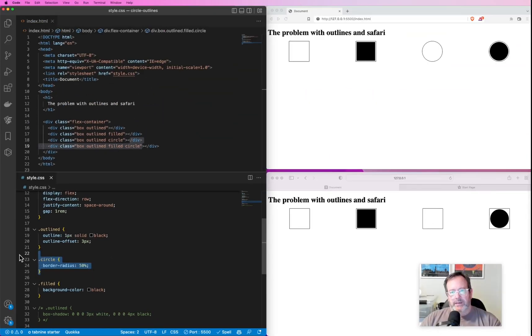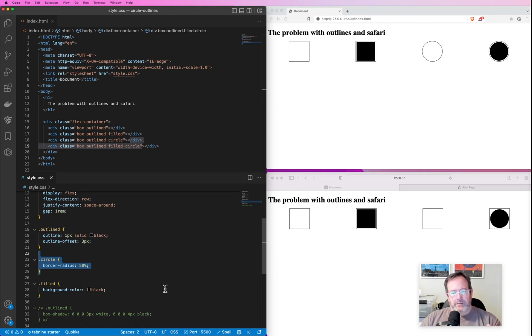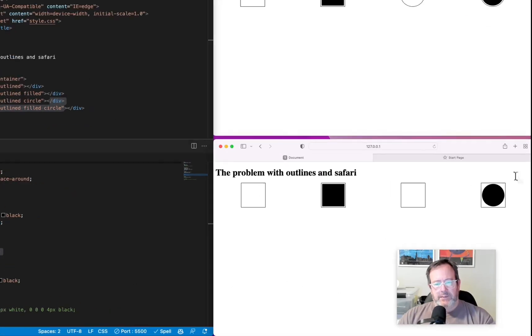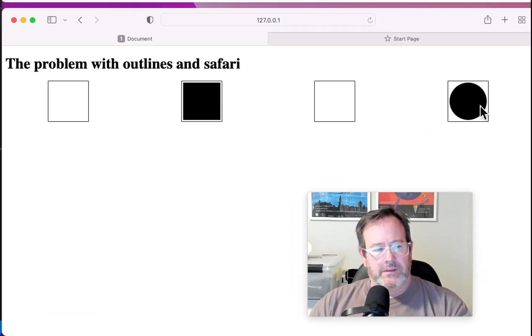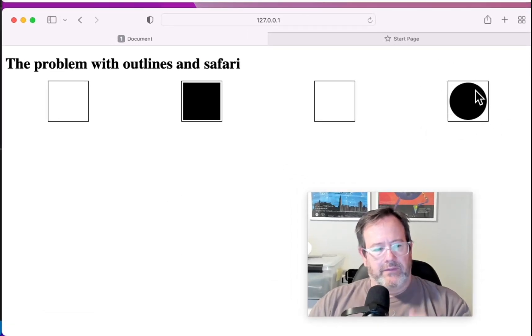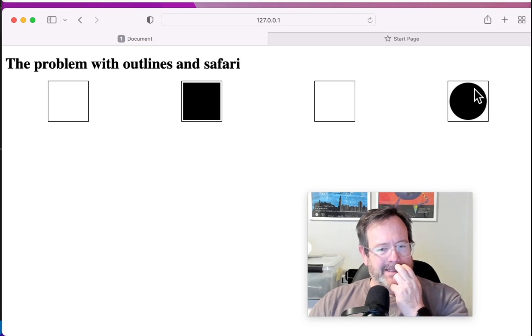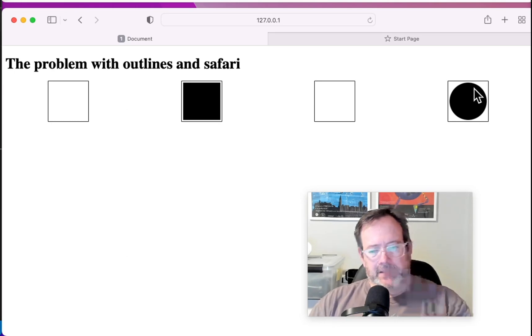This seemed to work fine, but when the designer was taking a look at it to sign off, he noticed he was seeing this instead—this box around the circle. The outline was not curved; the border-radius did not seem to apply to the outline.